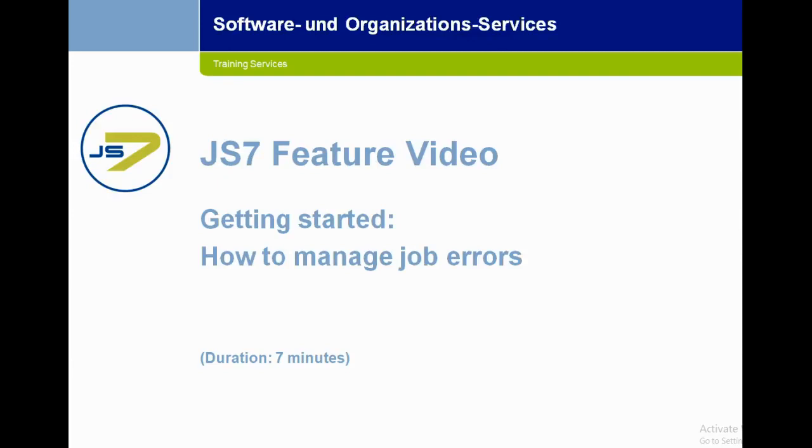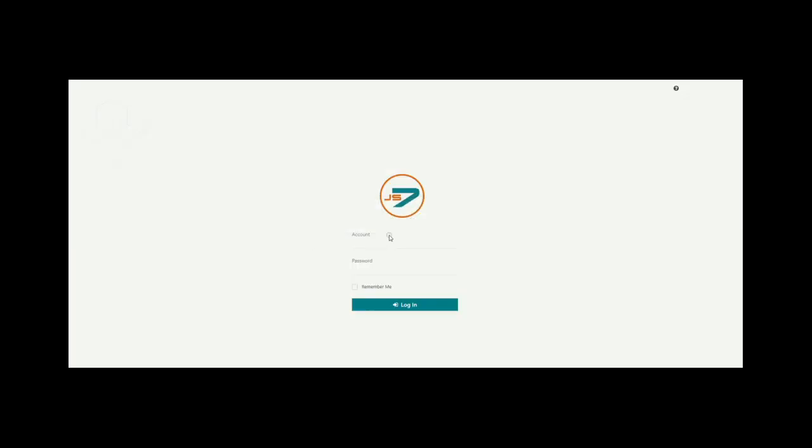Hello all, welcome to our channel SOS Berlin. Here we explain the handling of our JS7 product. Today's topic is how to manage job errors. Here we create an error handling workflow using JobCockpit. So let's get started.